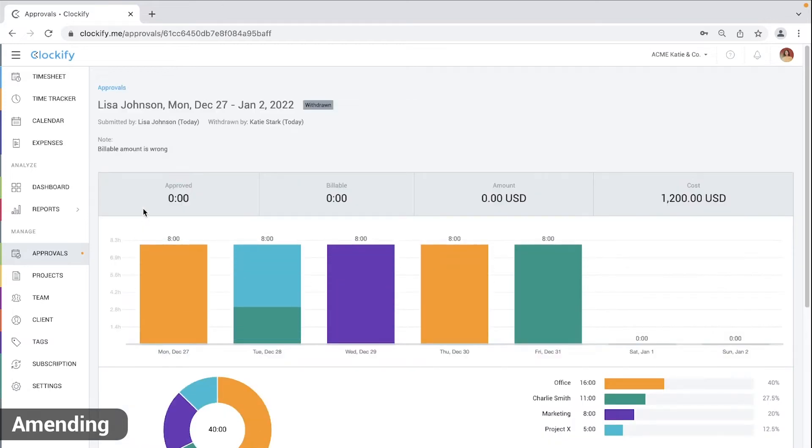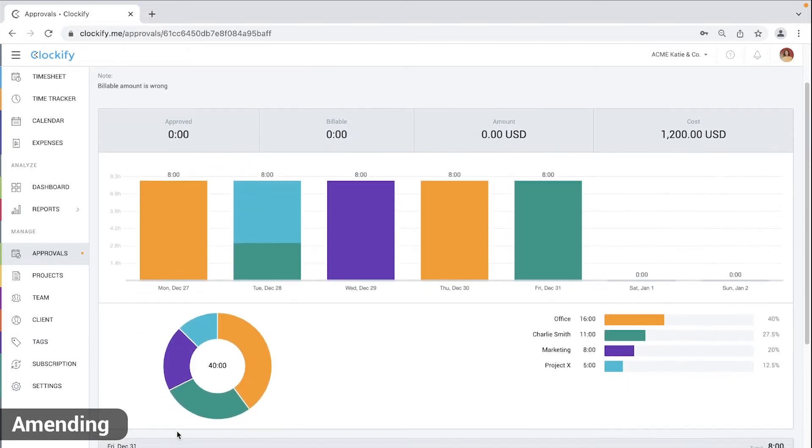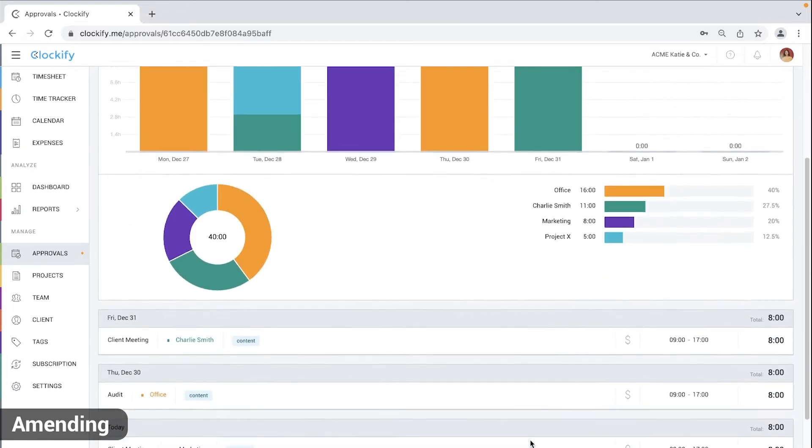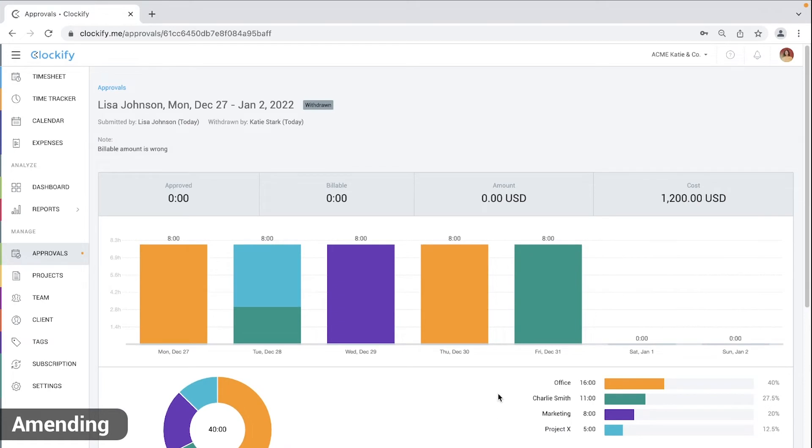When you open some withdrawn requests, you'll see who withdrew the approval, when and why. You'll also see a copy of the approved timesheet in its original state so everyone can compare the original timesheet with the current one and see what changes were made.